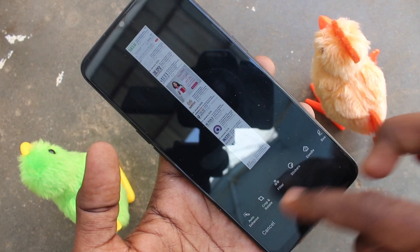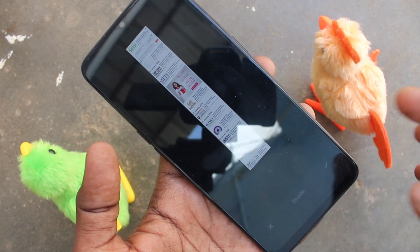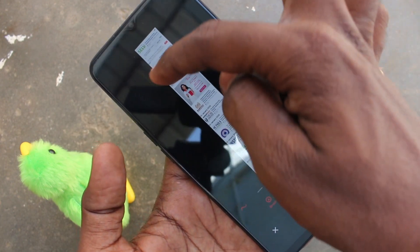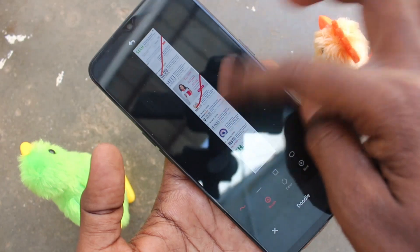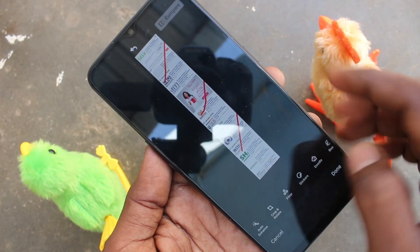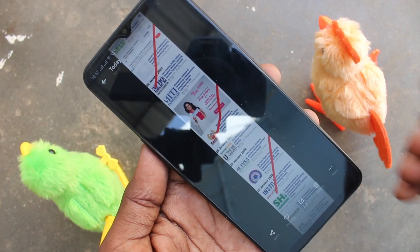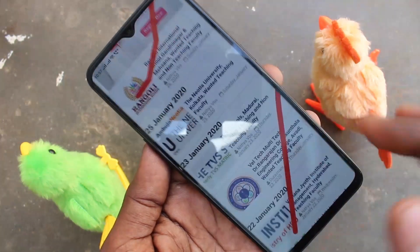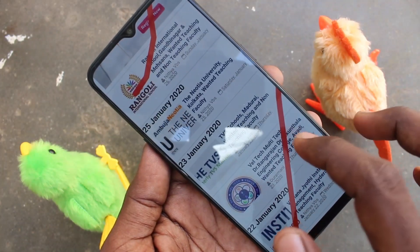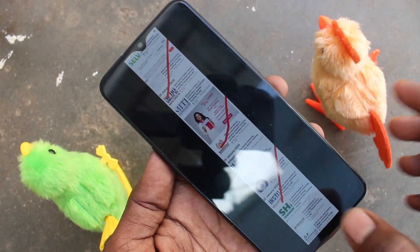And if you want to edit this image, you can do it. Various editing tools are available. I use a noodle type of tool. And click done finally. Yes, this is the long screenshot after editing.